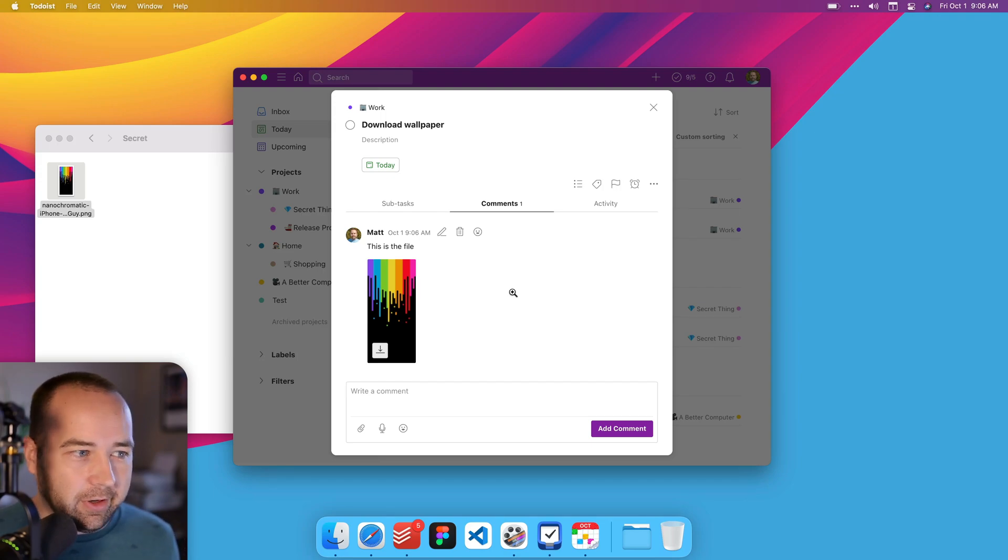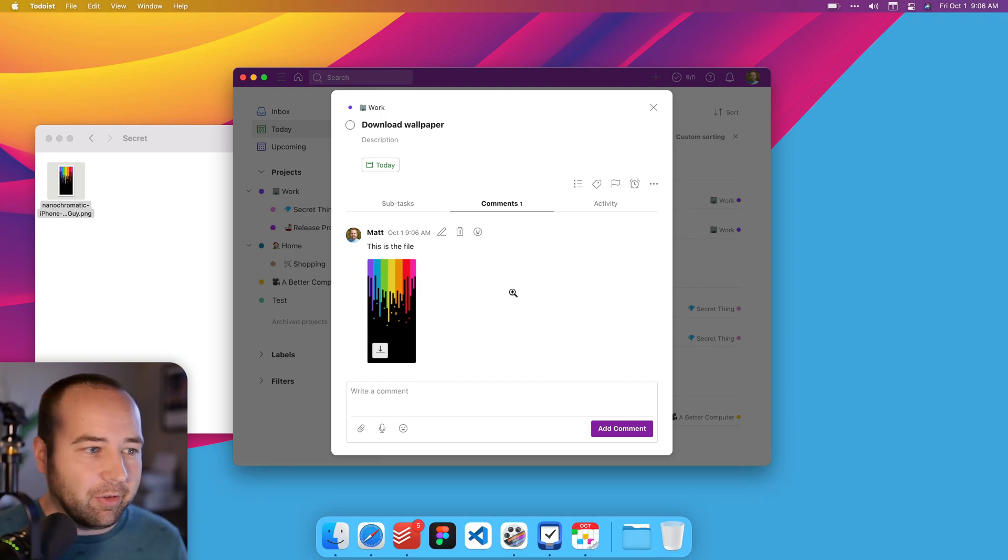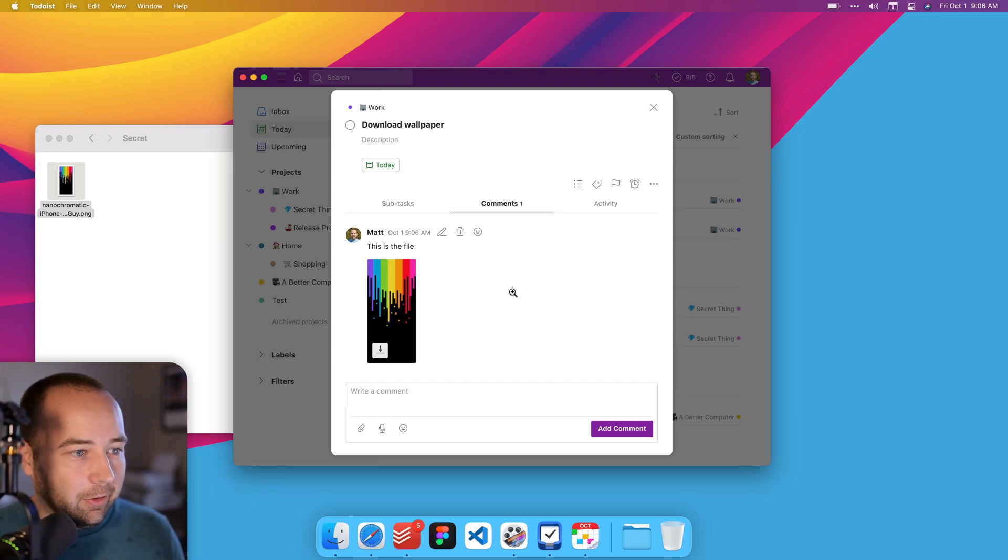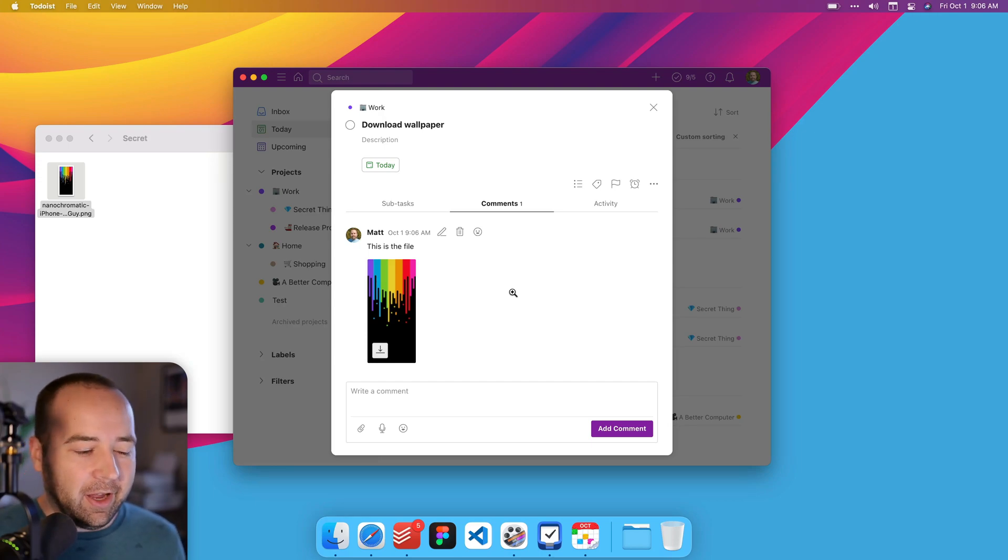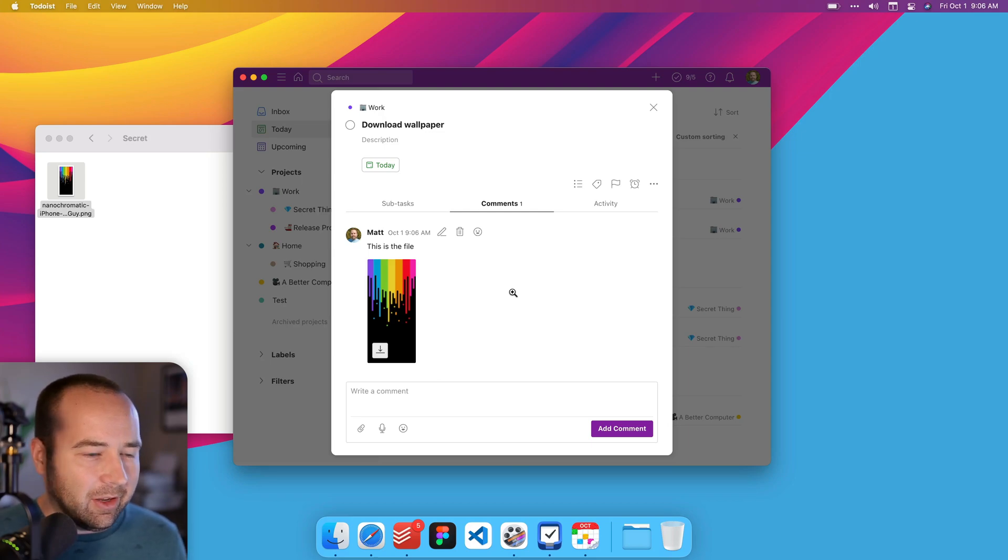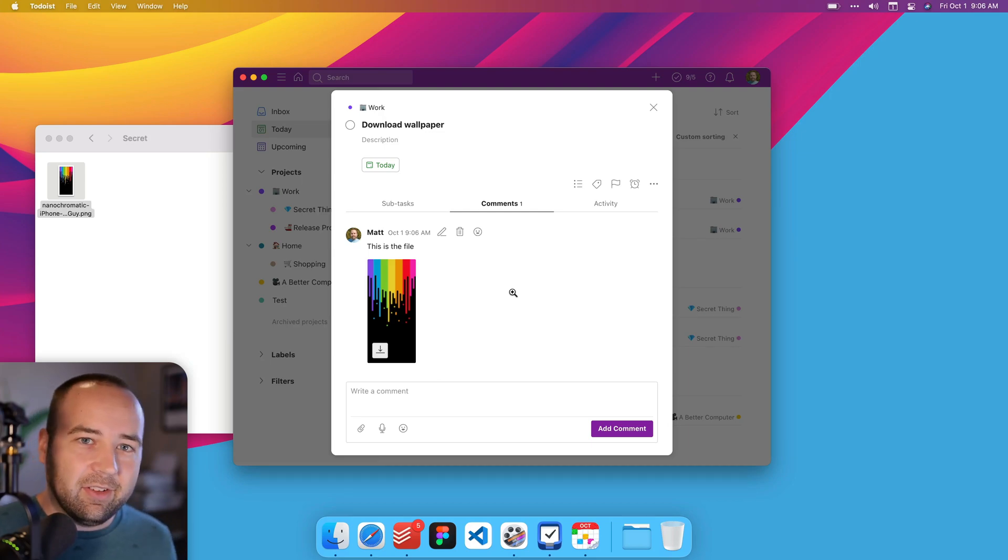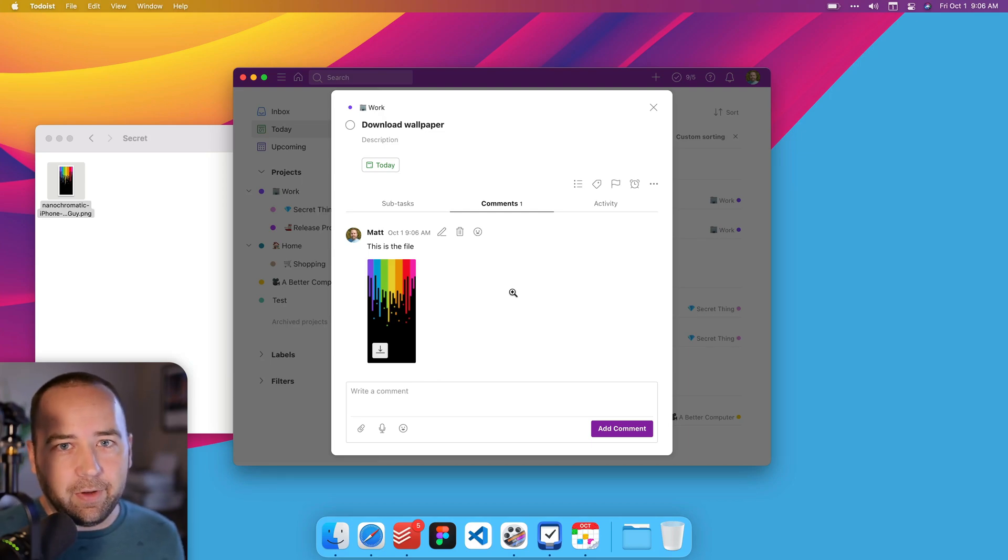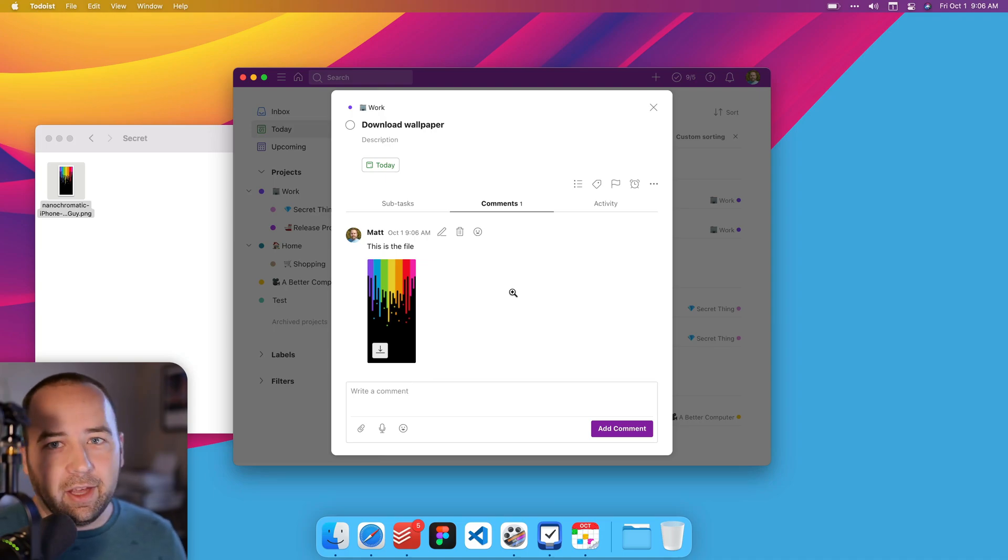But anyway, it is nice to be able to upload files to Todoist. I guess be careful with security and what your company allows you to upload and everything. But yeah, you're able to upload files to your tasks, attach them to them. I'm sure there's a size limit. I don't know exactly what it is, but it's nice to have the option to kind of append these little files to it. So yeah, that's great.